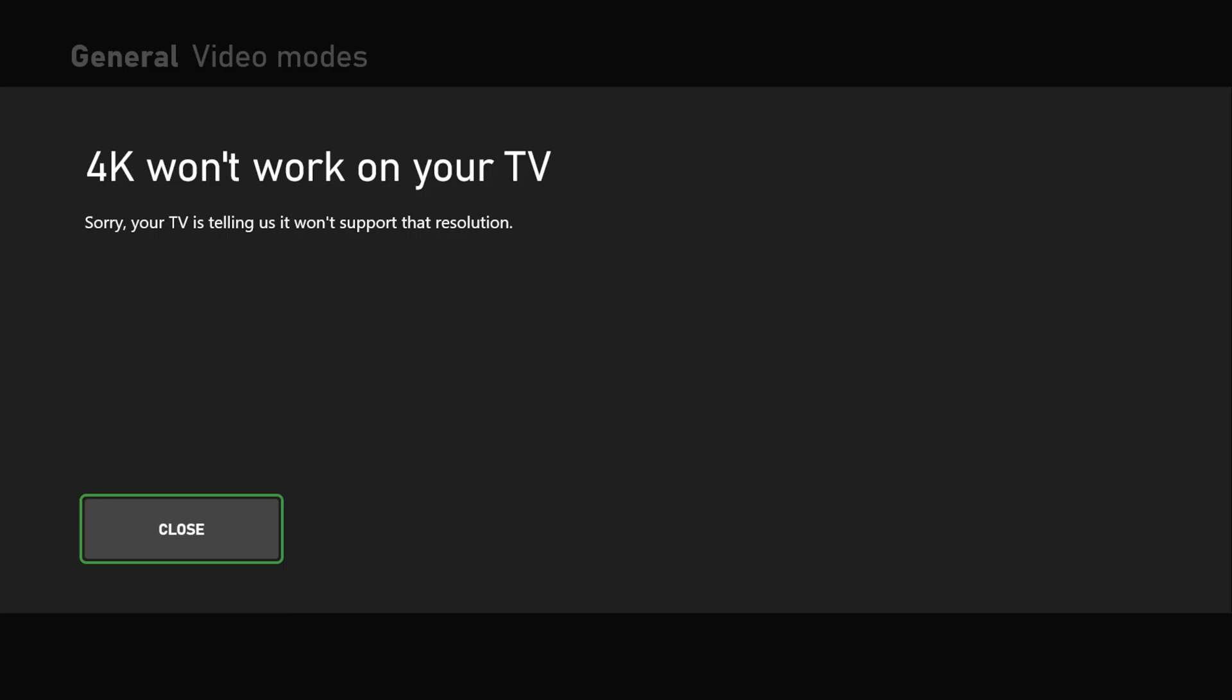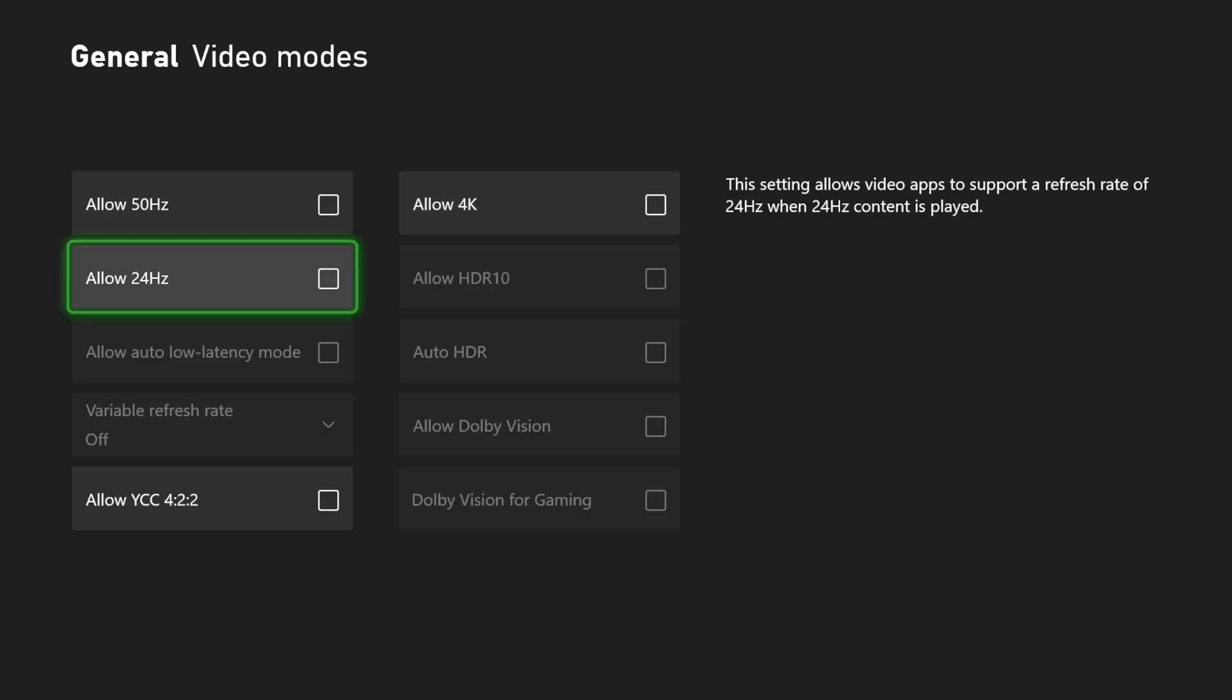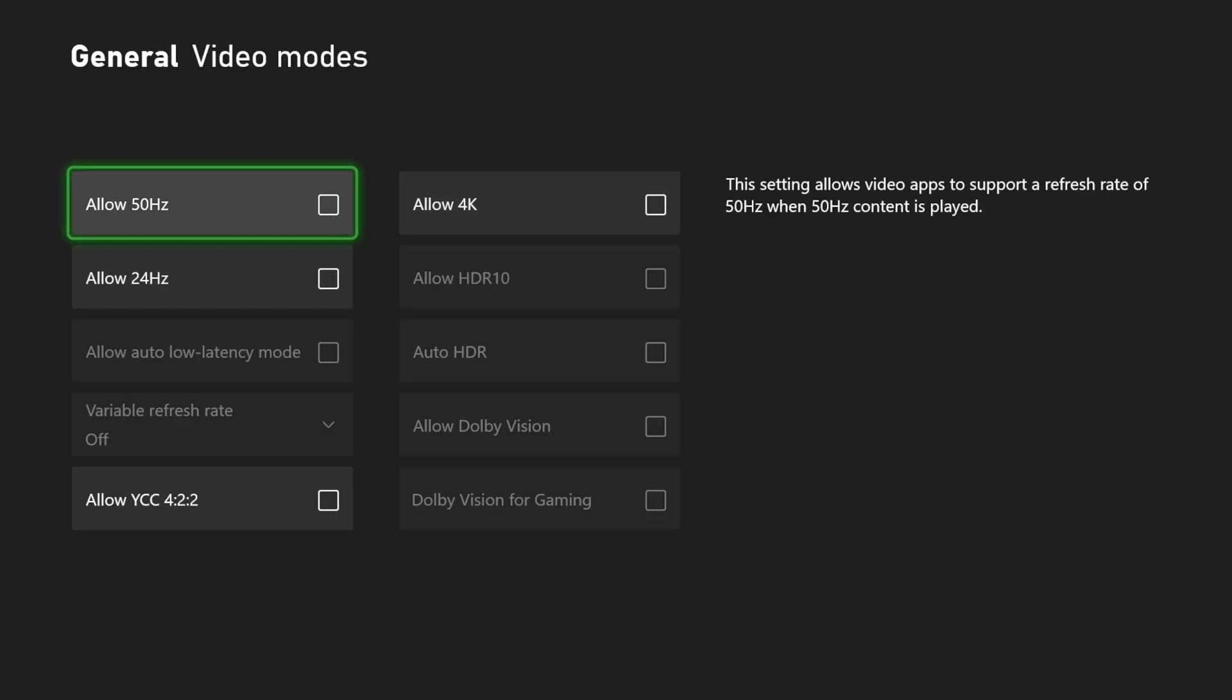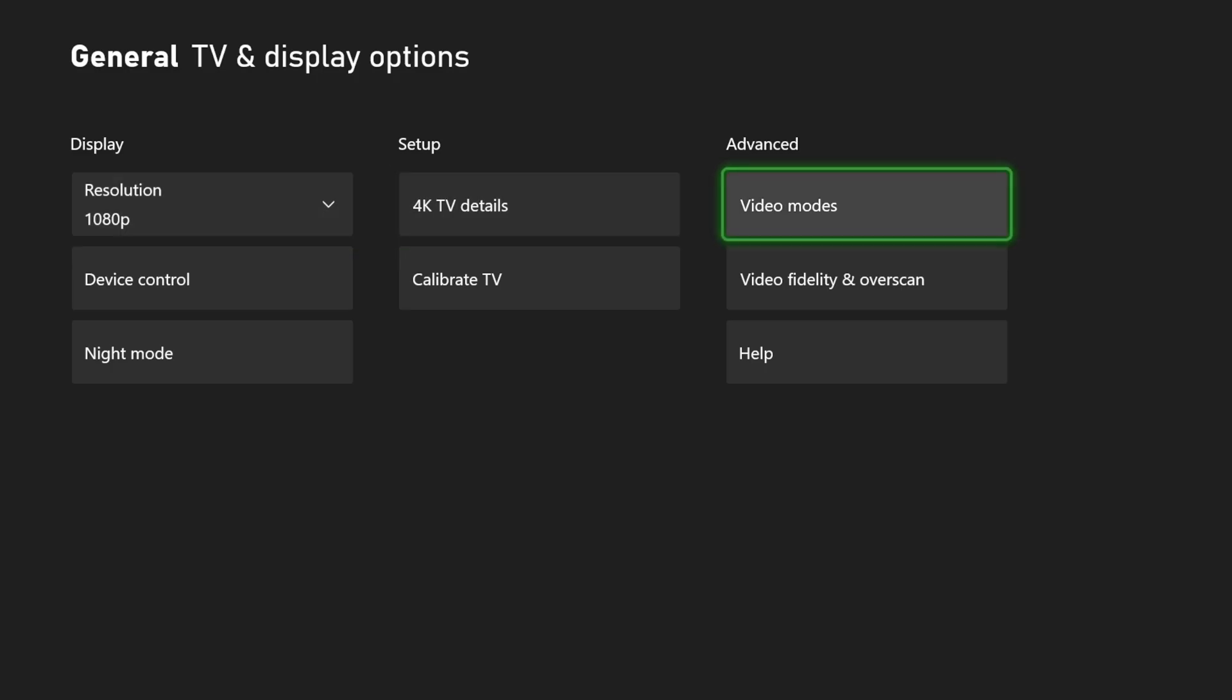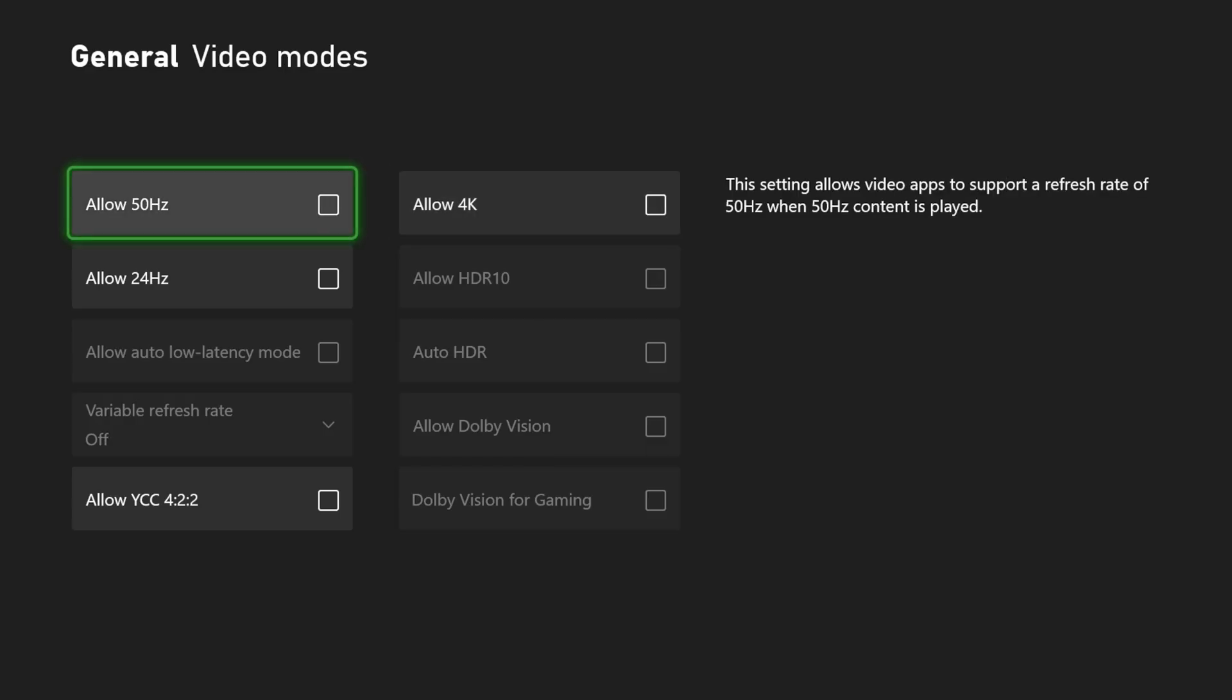Your TV is telling us it won't support that resolution. I know it does work, which is kind of strange. Maybe because I have my capture card on here. But look under video modes so you'll allow 4K.